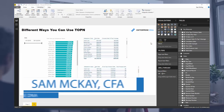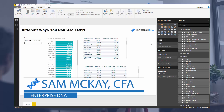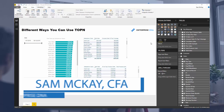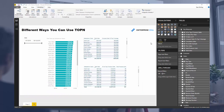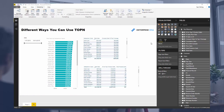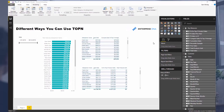Hey everyone, Sam Mackay from Enterprise DNA. I really want to explore the TOPN function today and I think you will really enjoy seeing the immense amount of ways that you can utilize this function. It's such a powerful function and there are so many nuances to how it operates in different contexts, and the best way to understand how it all works is to go through examples.